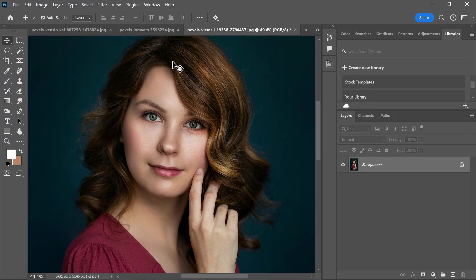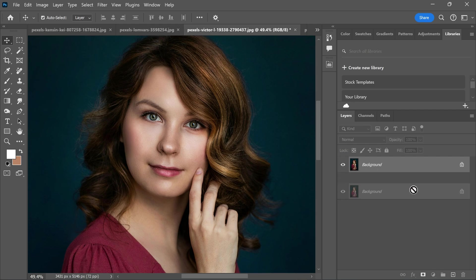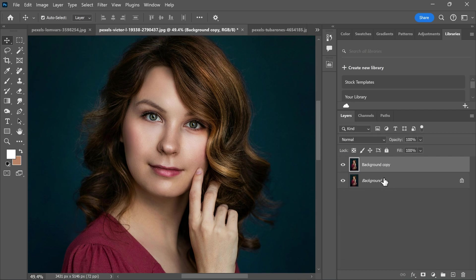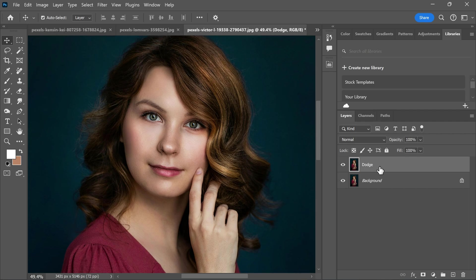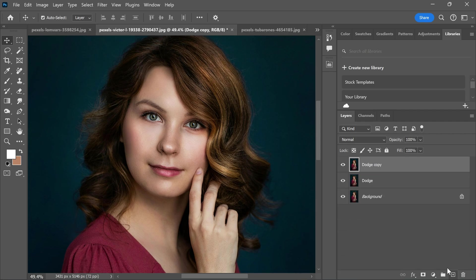I'm in Photoshop now and I have this image. First I'm going to duplicate the background layer. Let's rename it to dodge. And again duplicate the layer. And now rename it to burn.